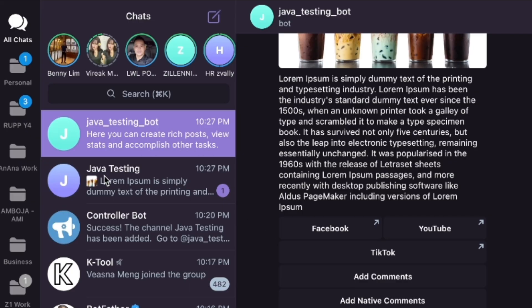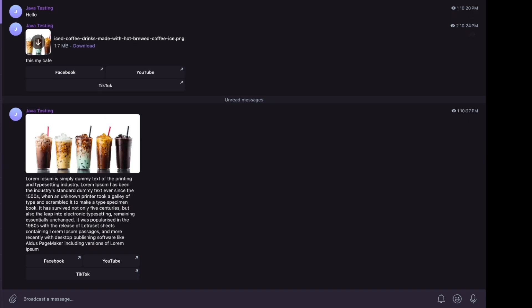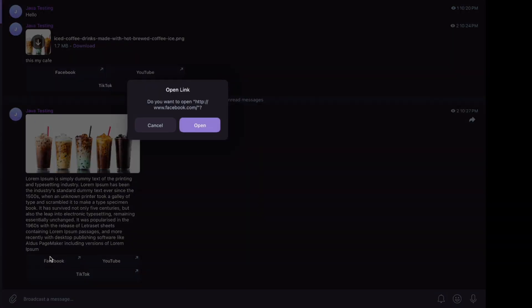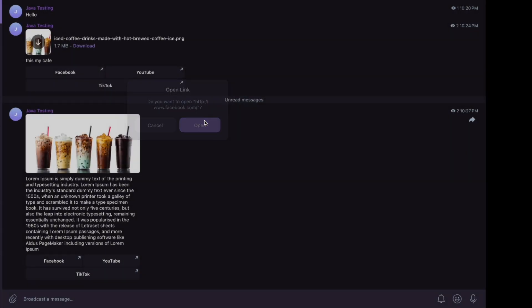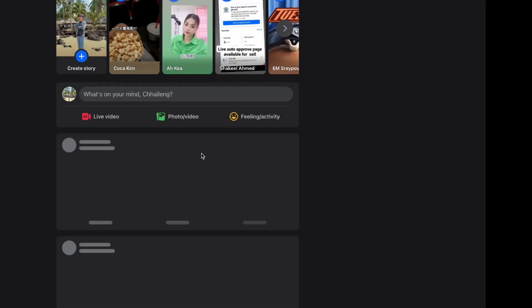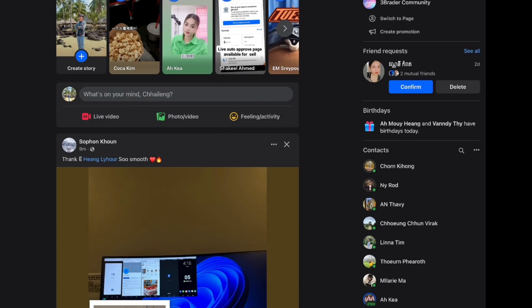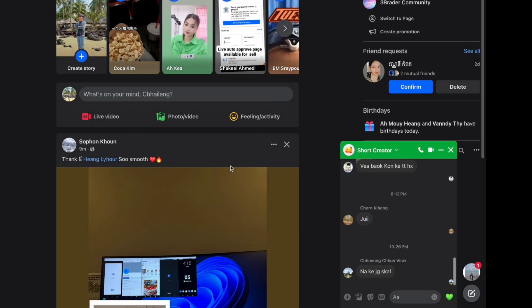Now we have two posts on Java Testing with button links. To confirm everything works, you can click on the button link and it will navigate you to facebook.com. Everything is done!